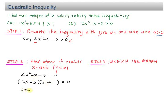Solving the factors: 2x minus 3 equals 0 gives x equals 3 over 2, and x plus 1 equals 0 gives x equals negative 1.